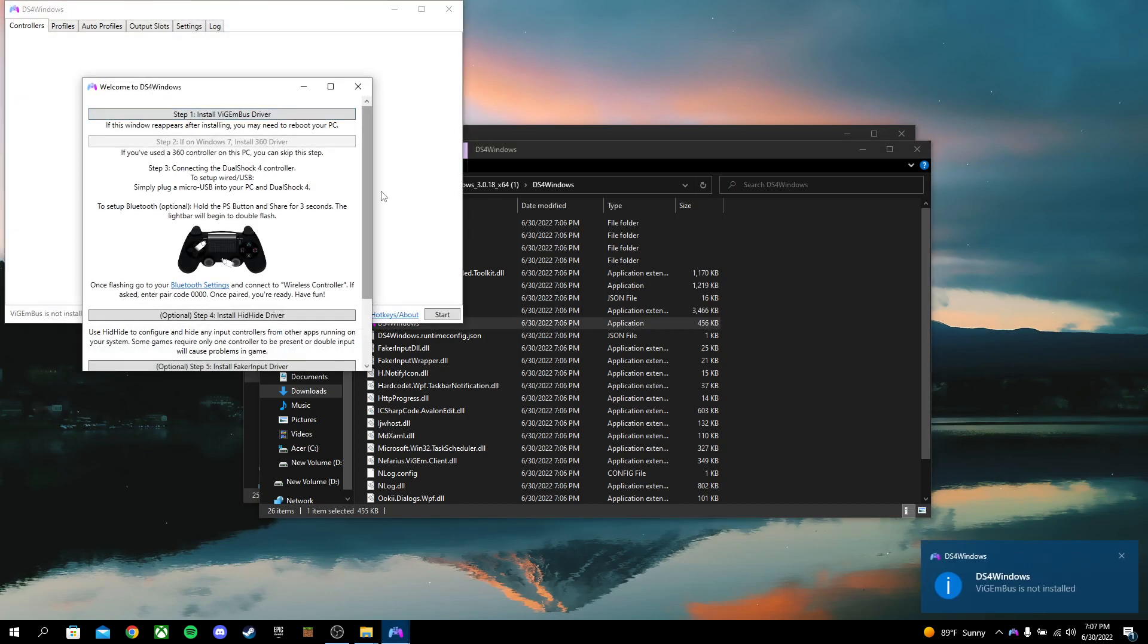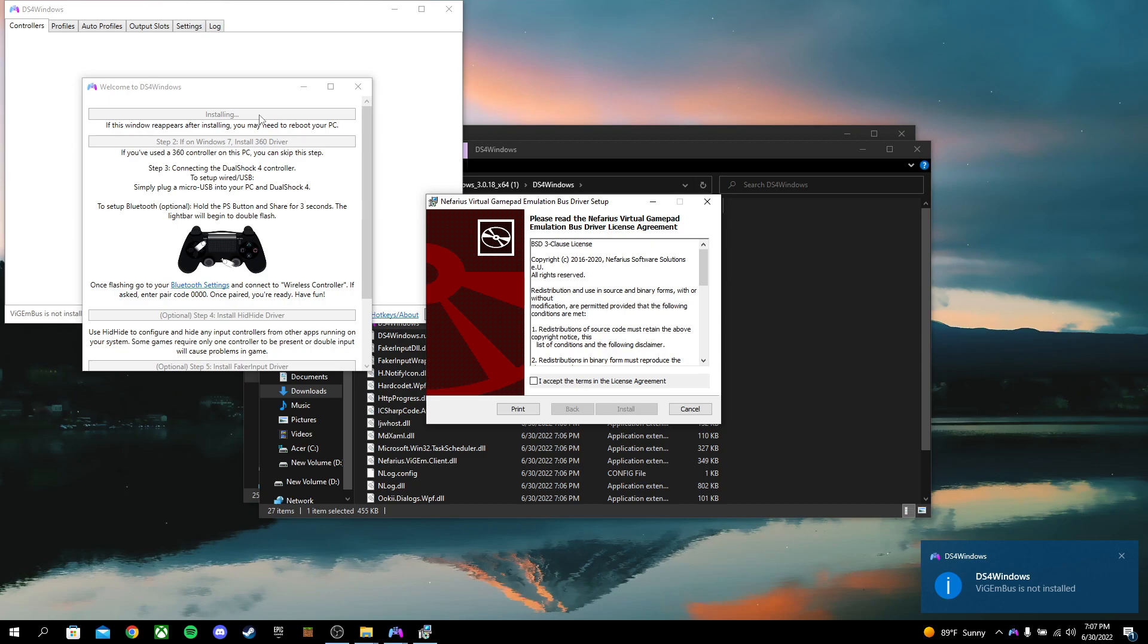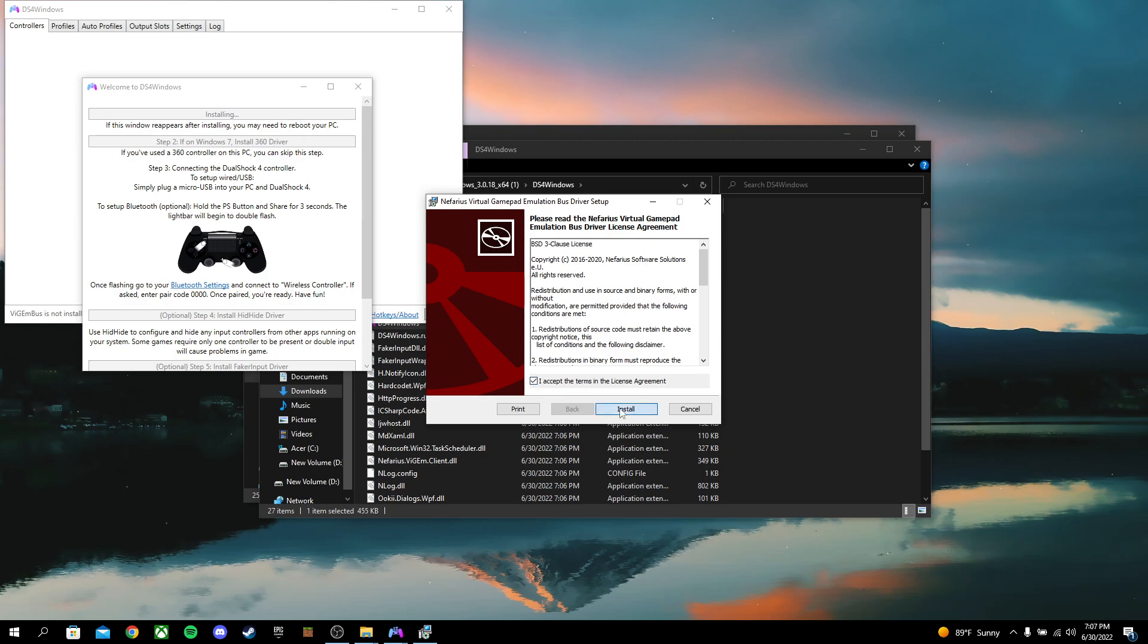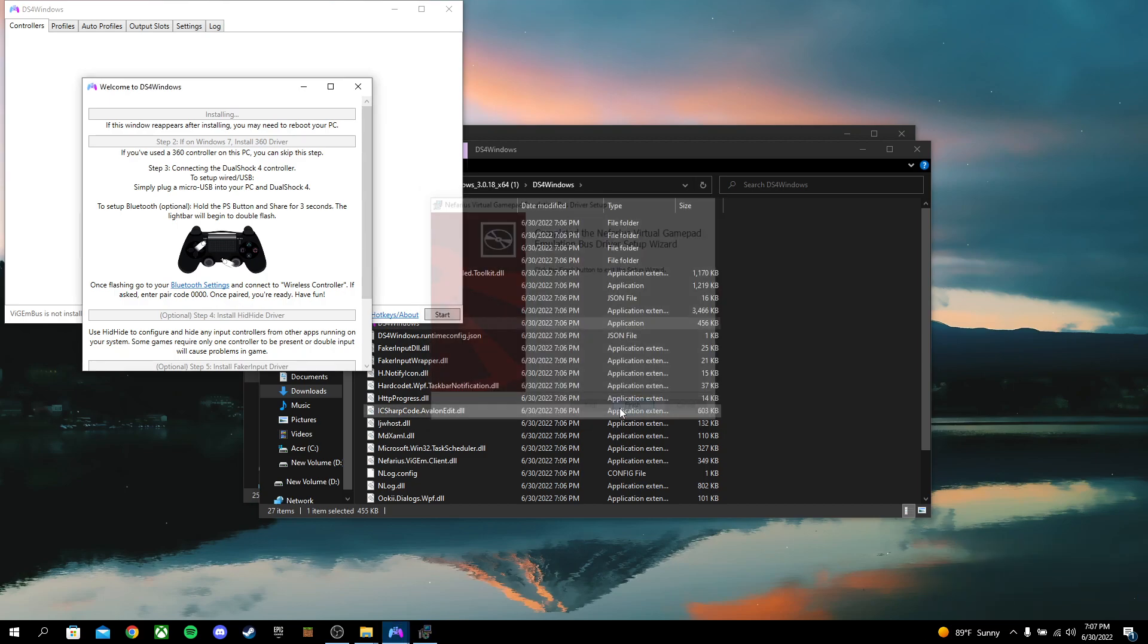After you do that, that'll pop up. It'll say, Step 1, install this whatever bus driver. You're just going to go ahead and click. I accept. Install. Let your PC install it. Finish.